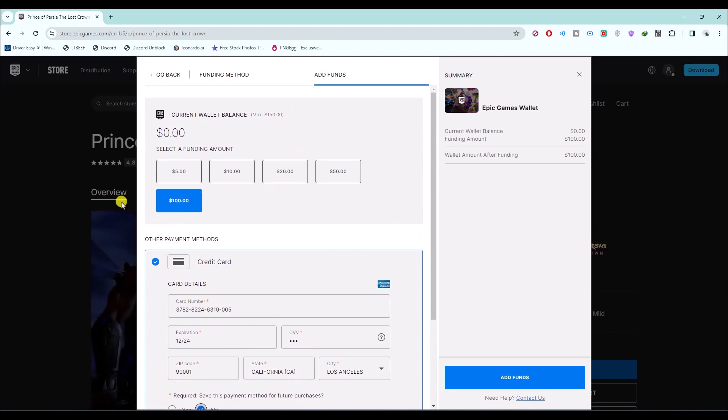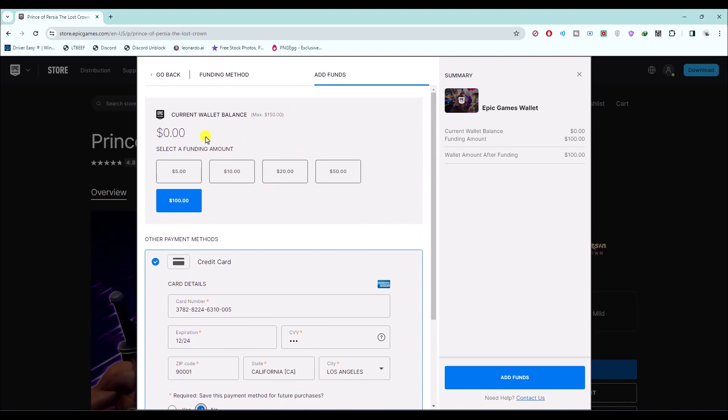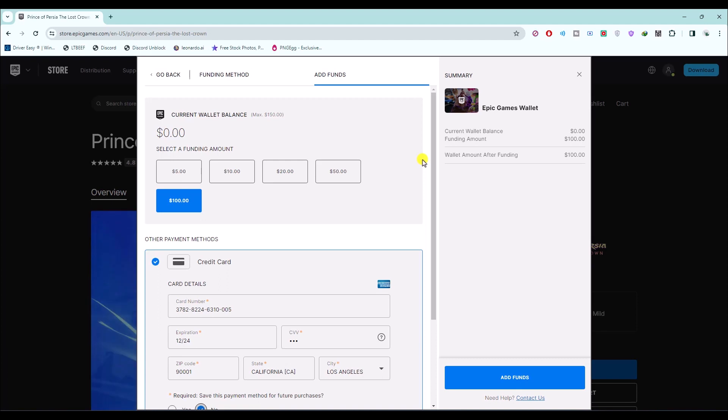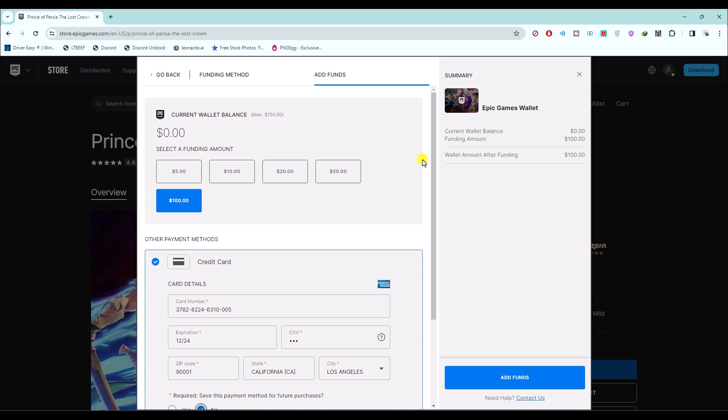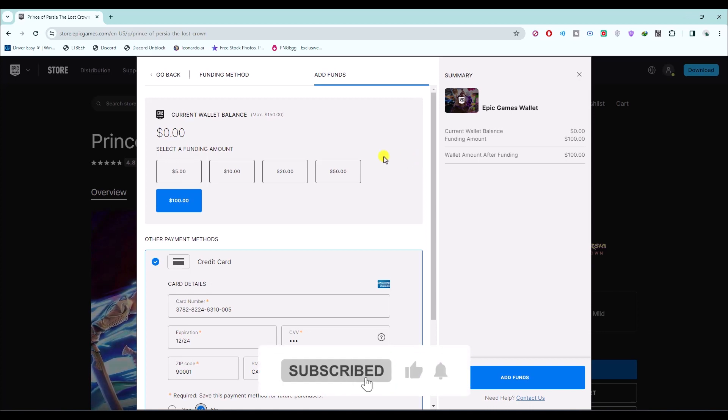These are the only two options that you can use to buy any game on Epic Store. That's it. If this video was helpful, please consider subscribing and liking the video.